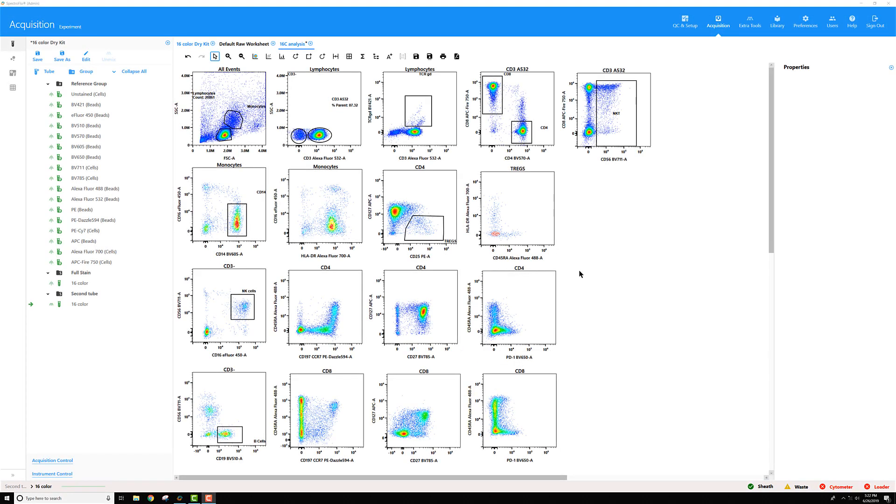In SpectraFlow version 2.1, there's a feature that allows you to export data through one of the gates on your worksheets and save only the gated events as an FCS file.